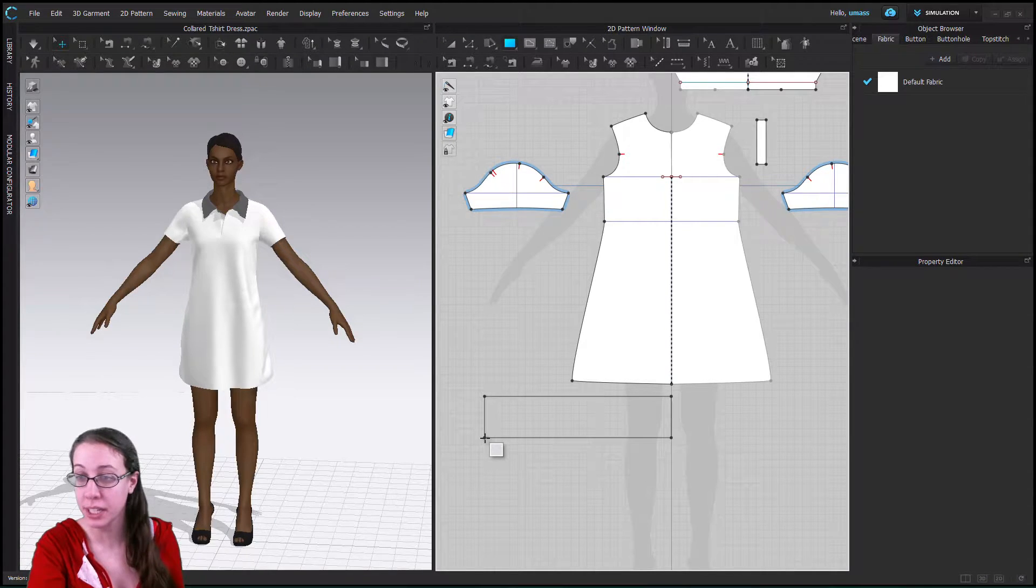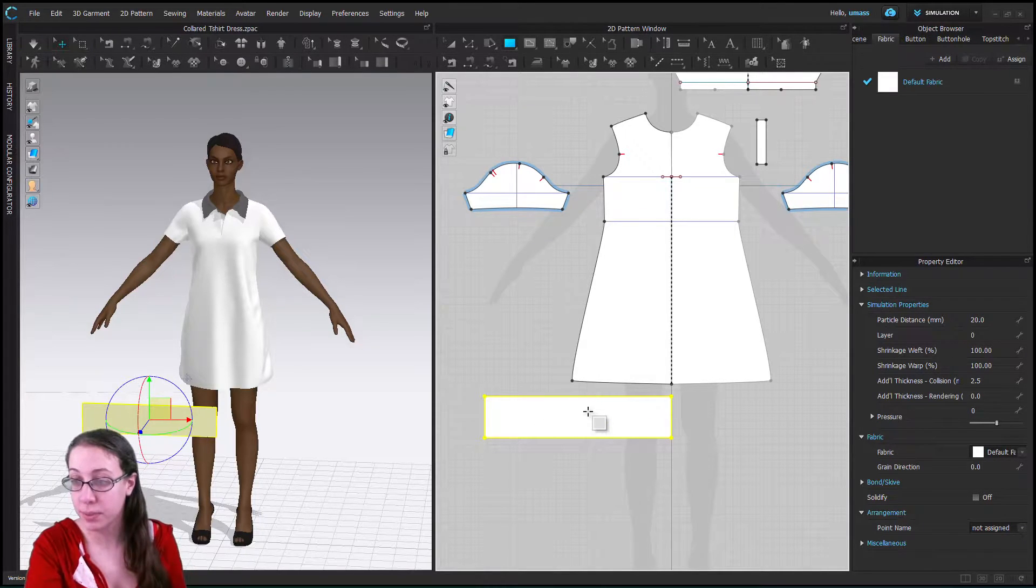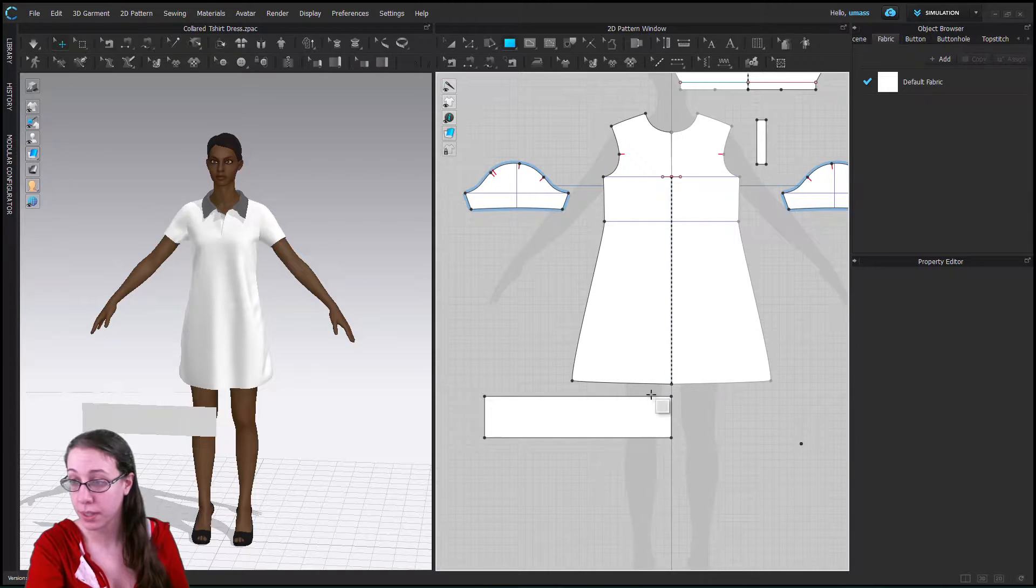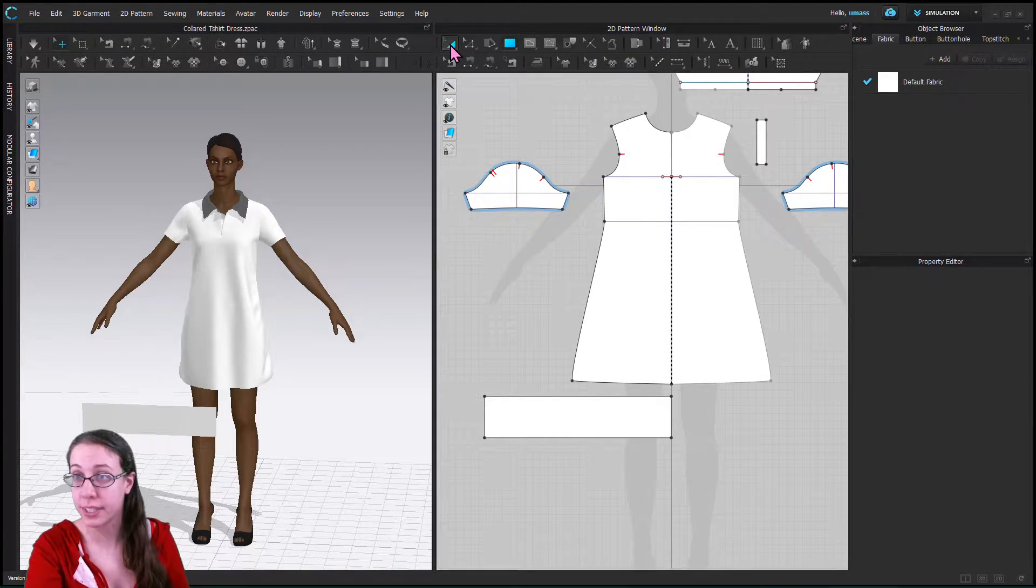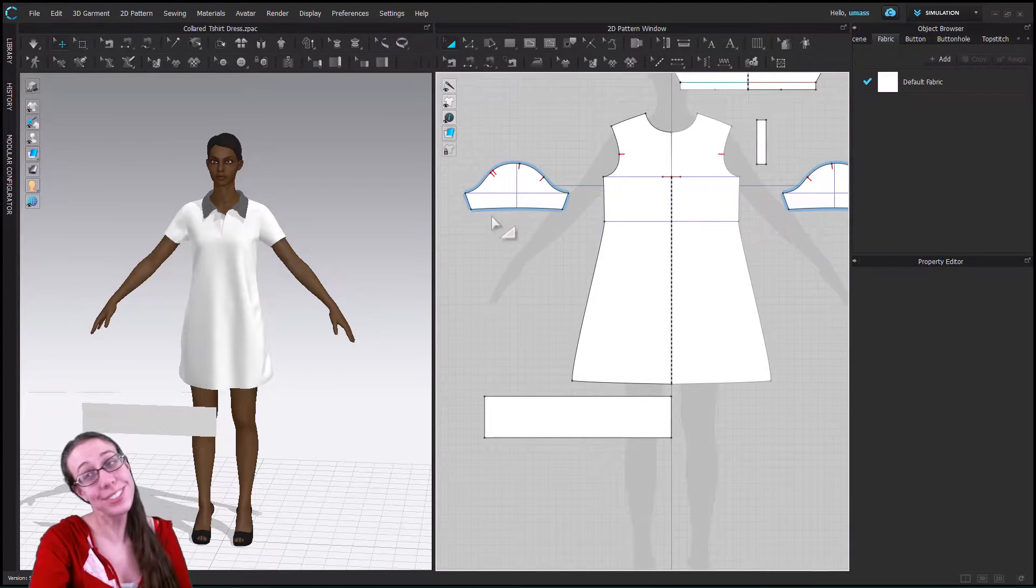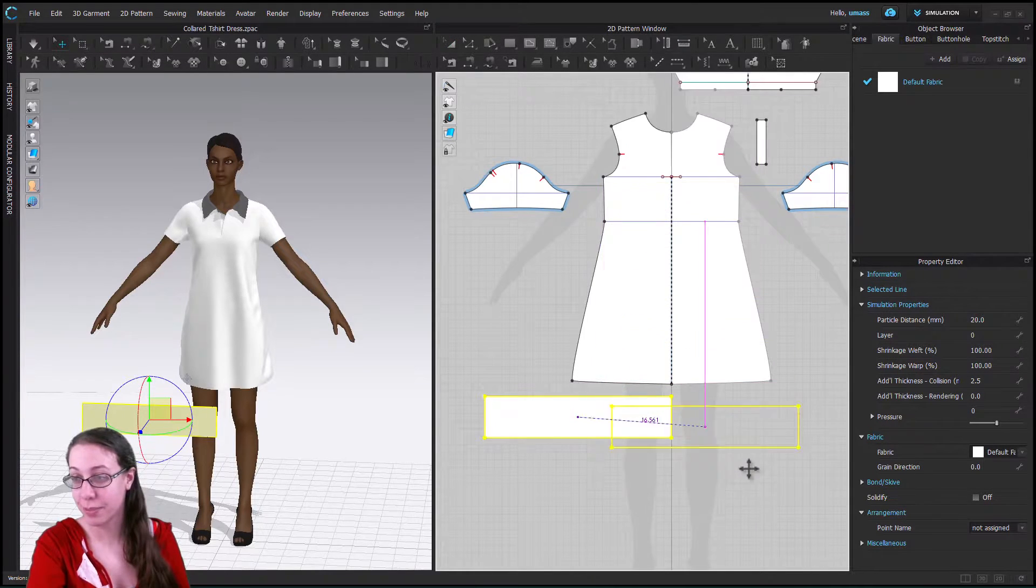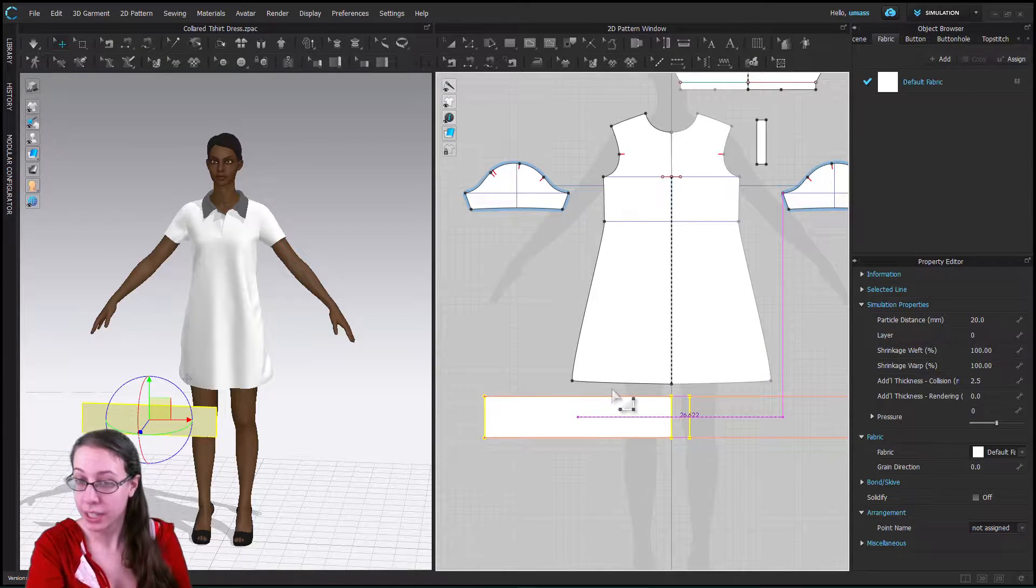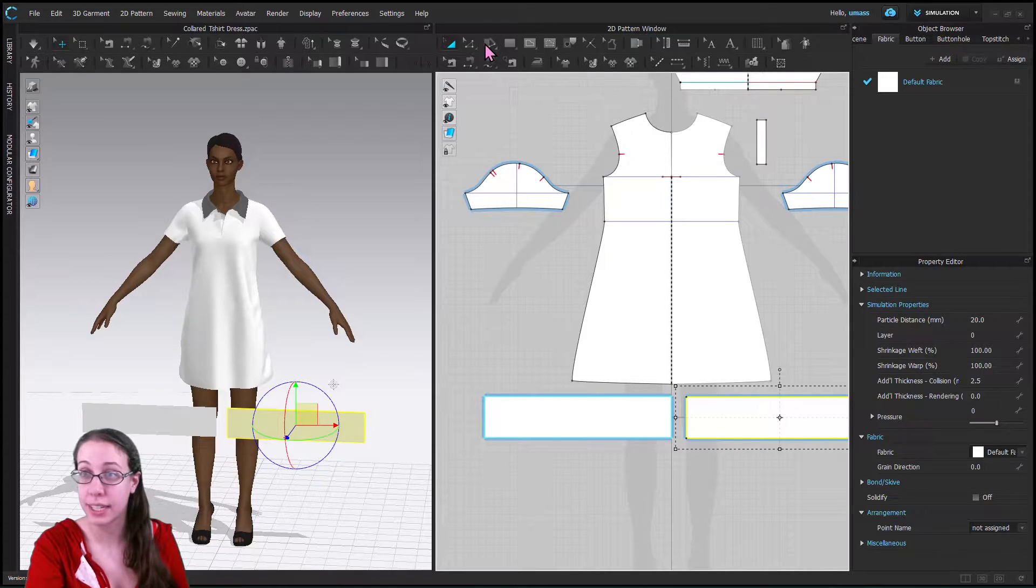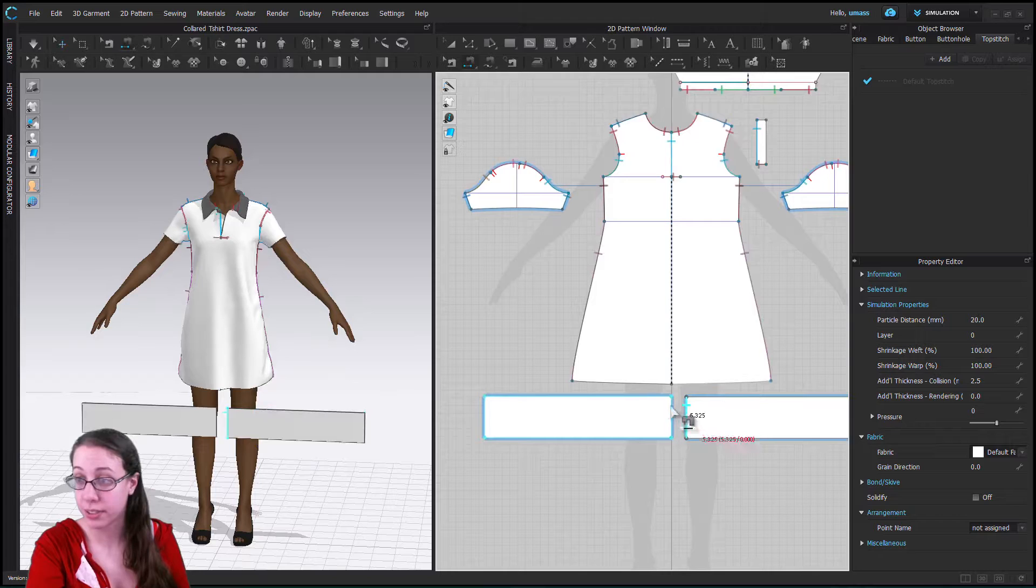We are going to right click on it with the pattern transformation tool or the black selection tool. We're going to right click on it and choose symmetric pattern with sewing and then we're going to just sew this to the bottom of the dress like so.